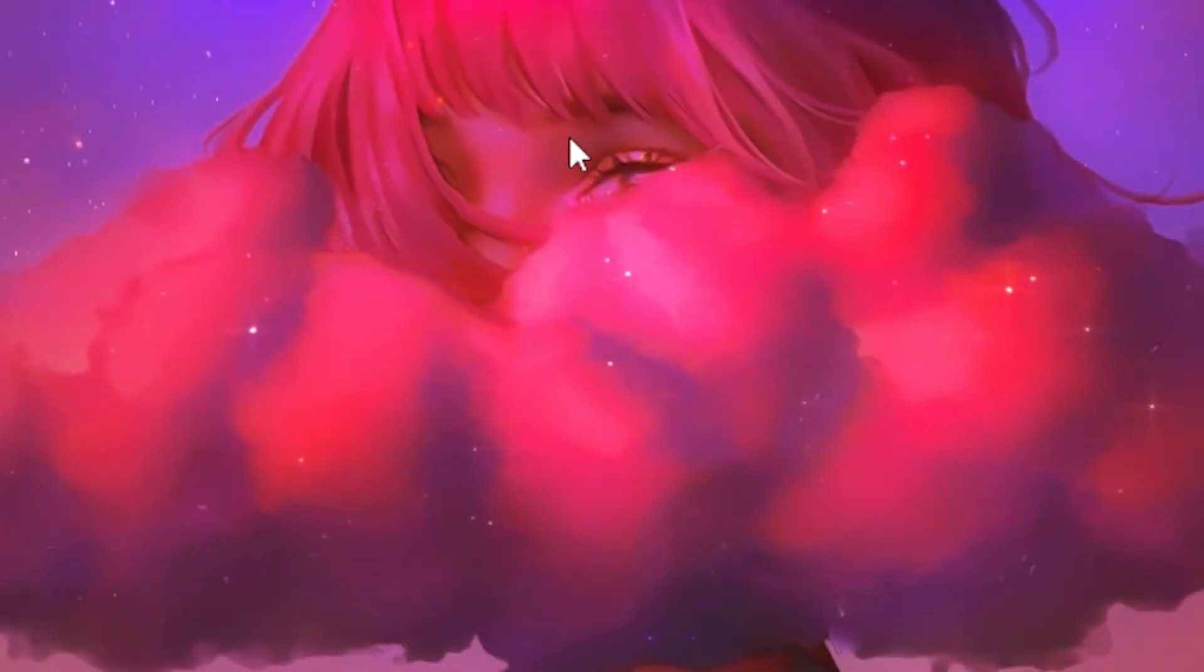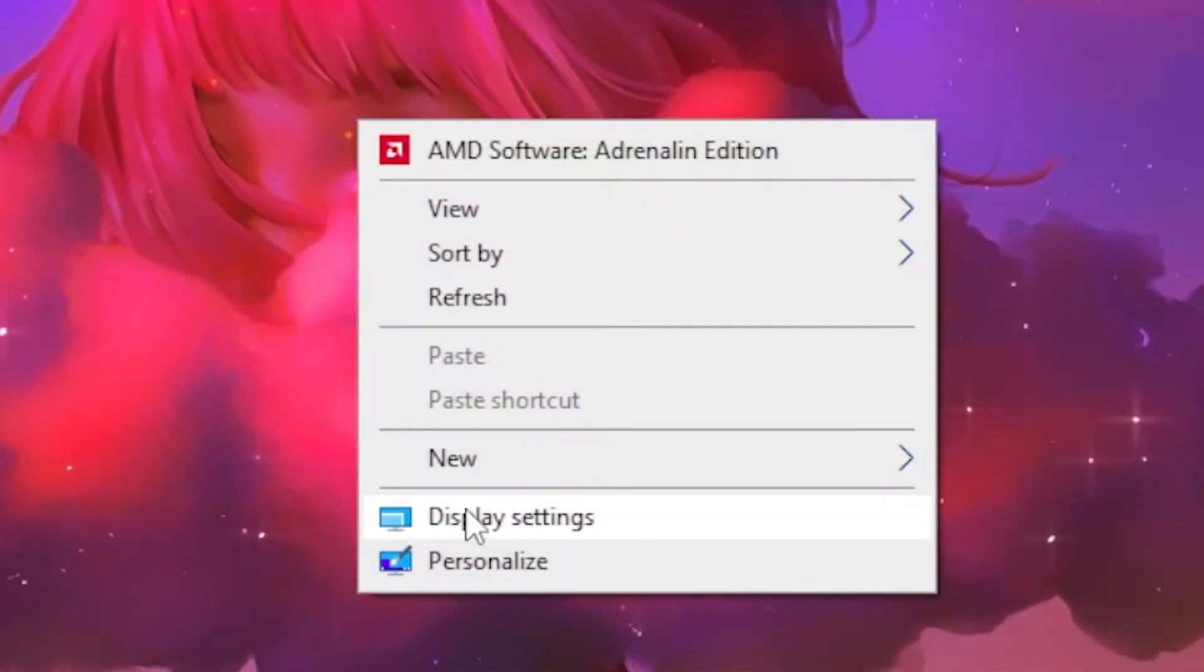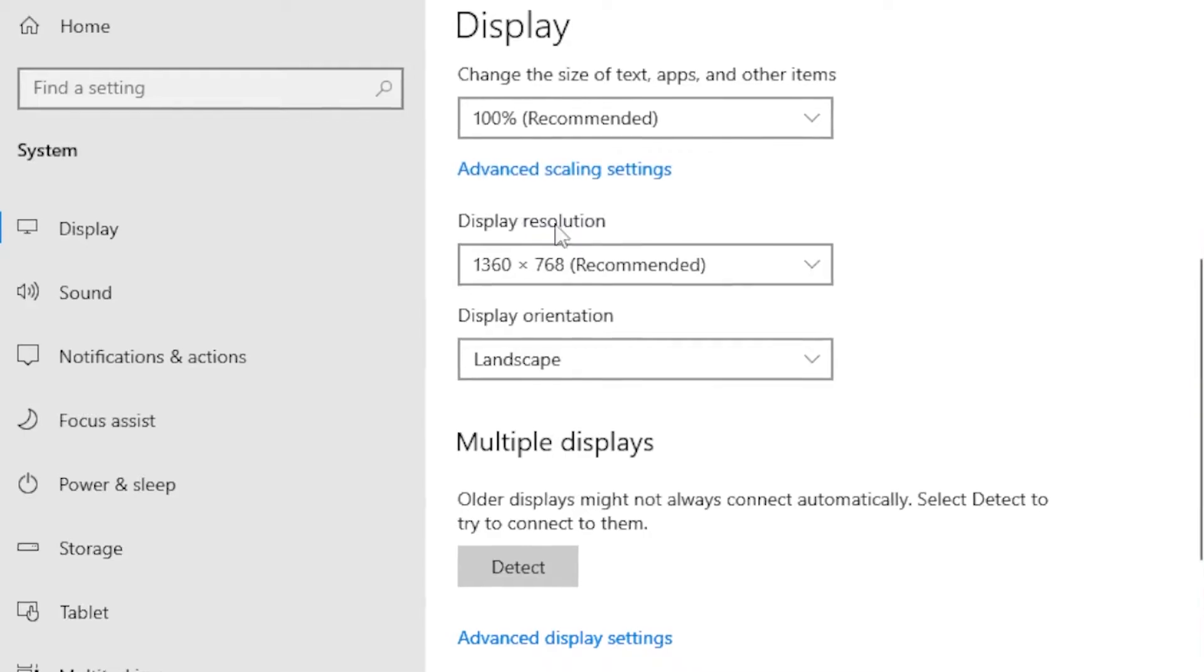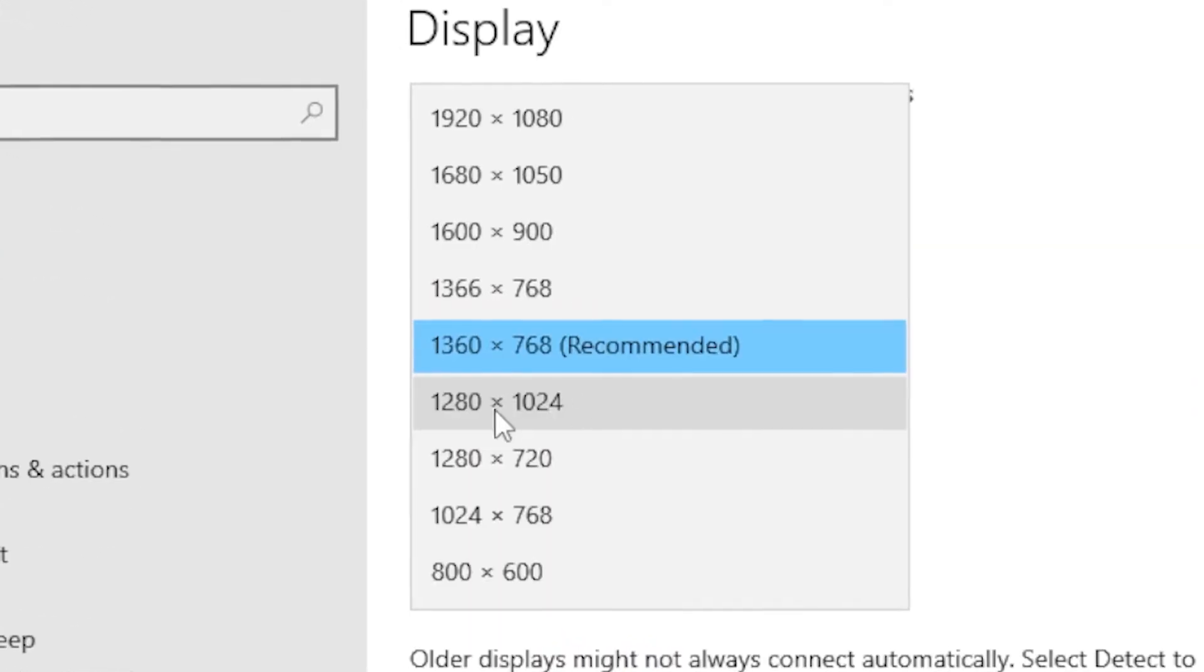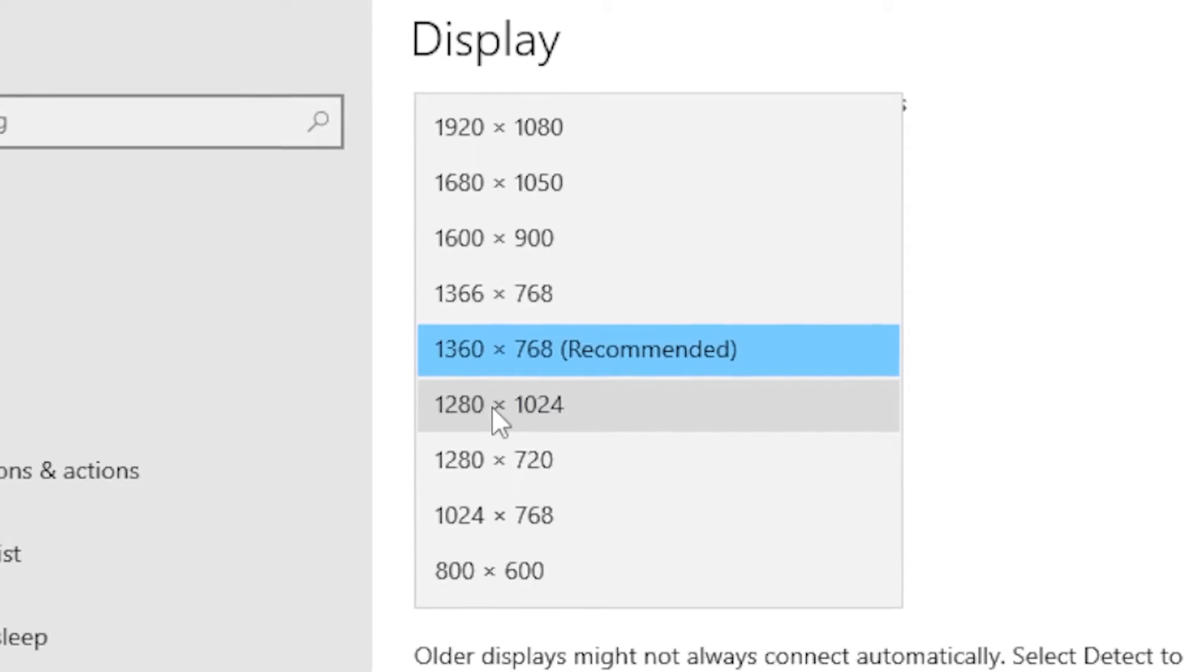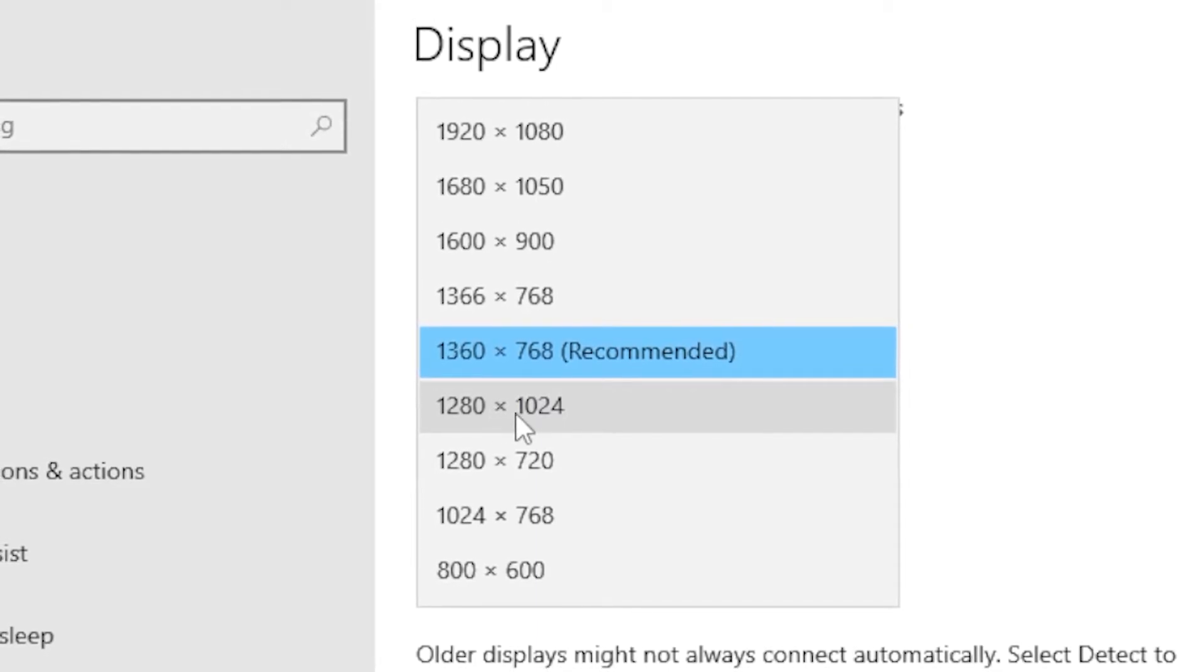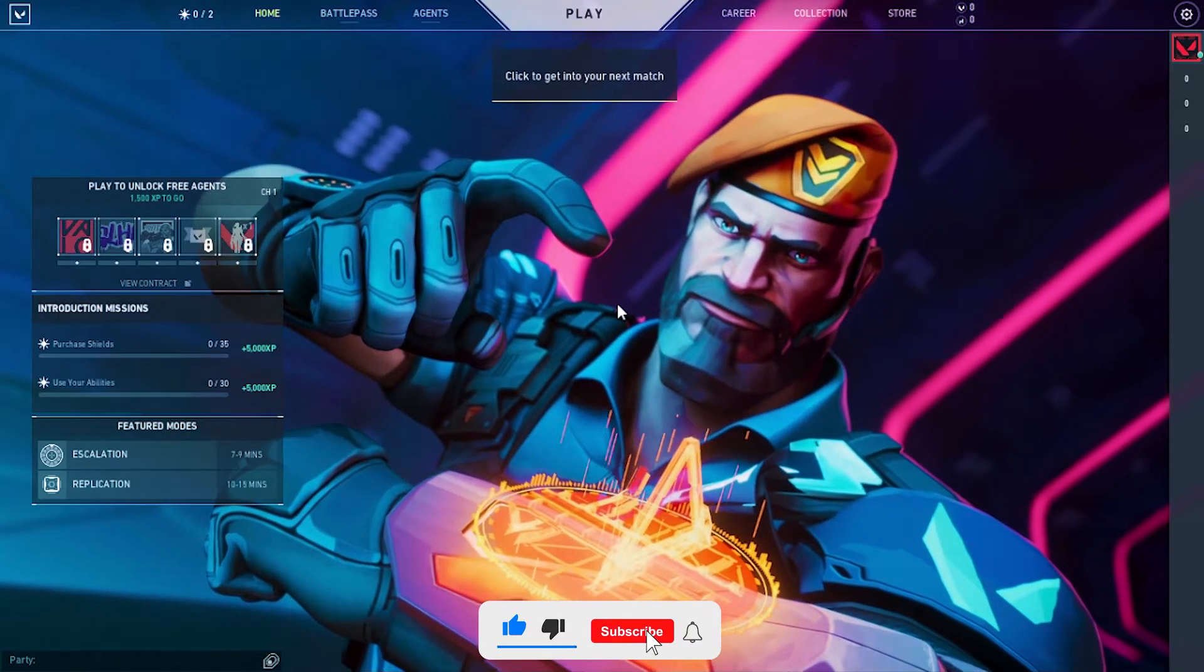For the second step, right-click on the desktop and head over to display settings. Then go to display resolution, click on it, and put it on the resolution we typed in: 1280 by 1024.